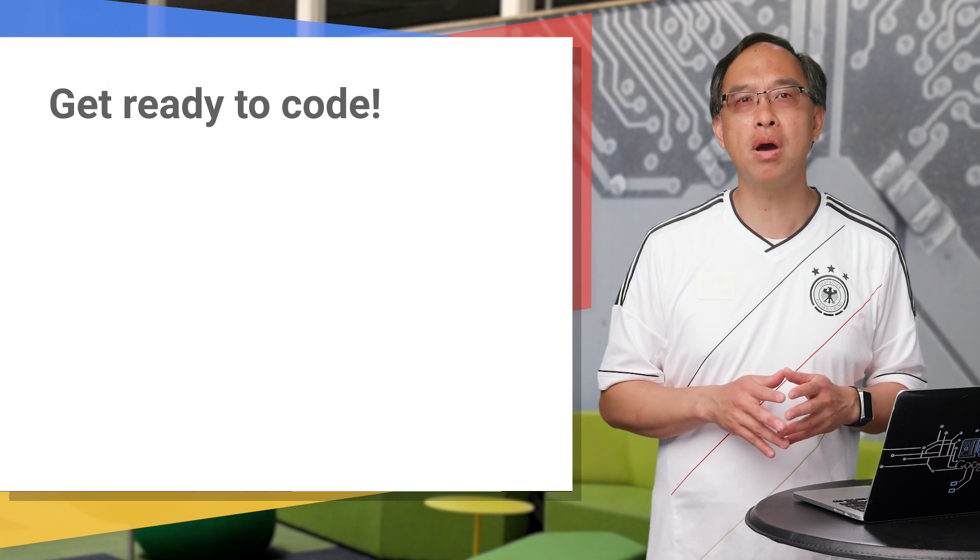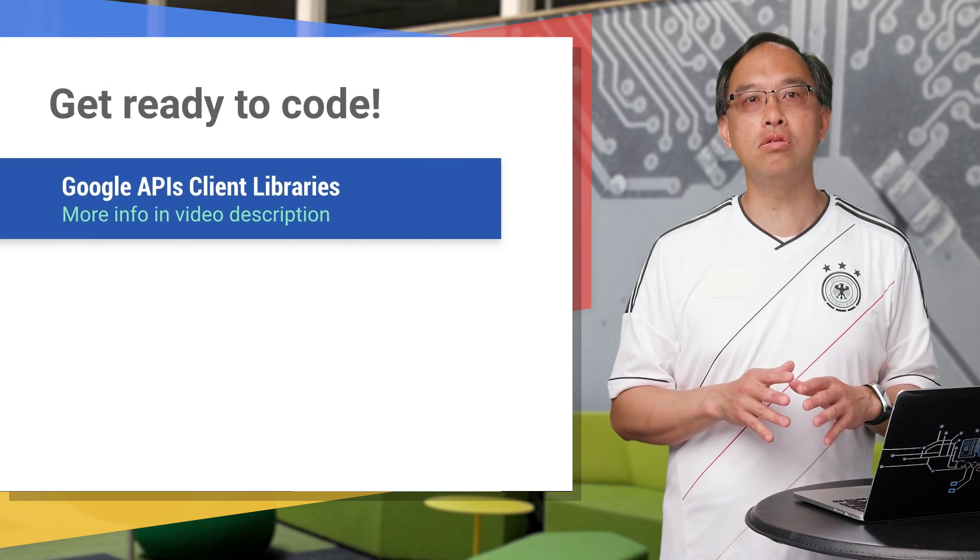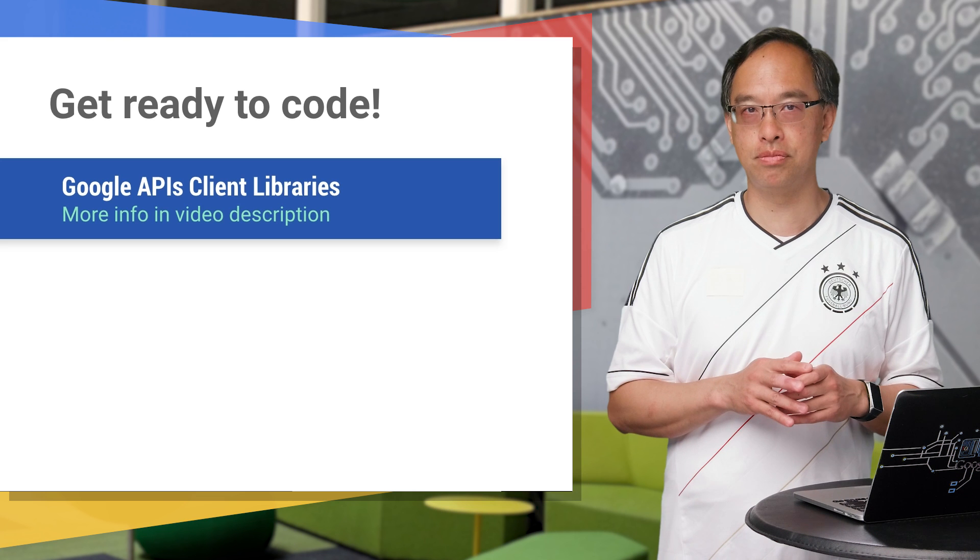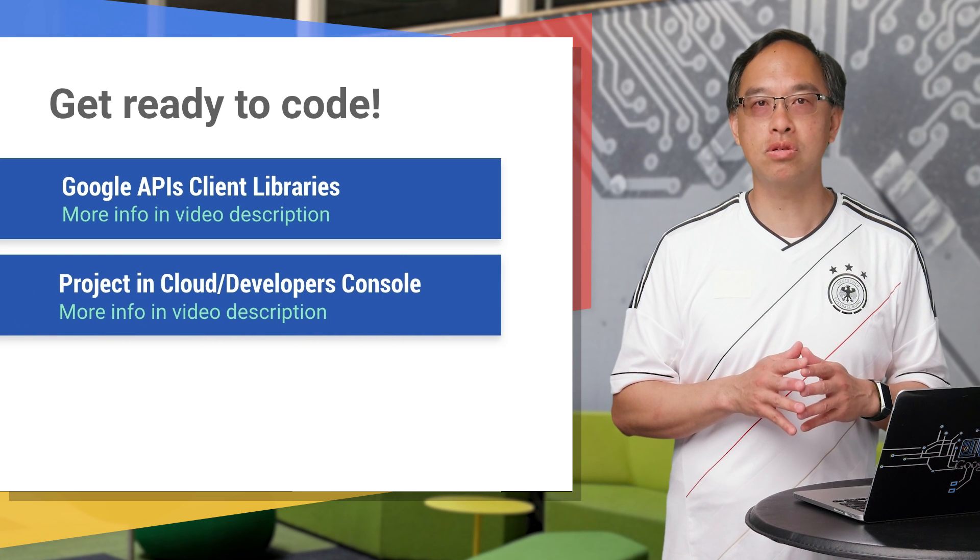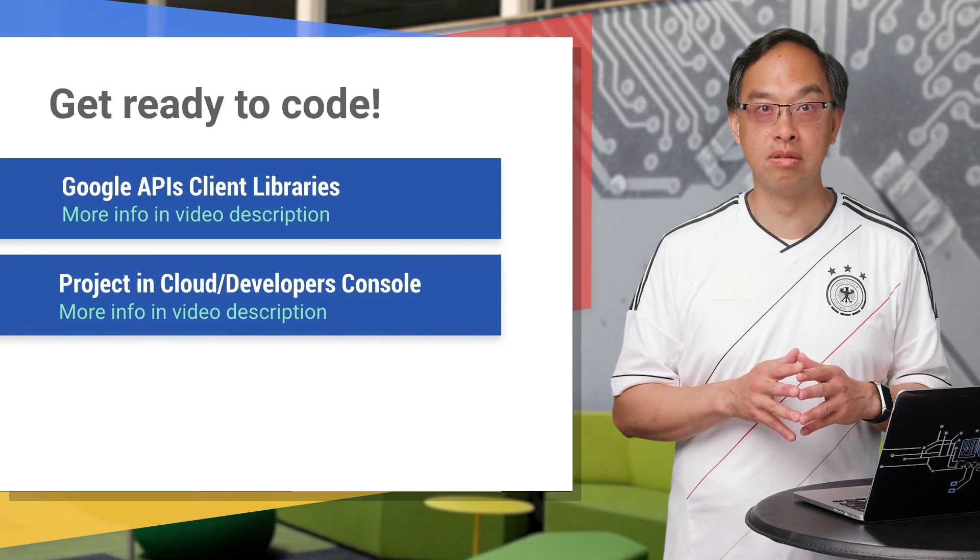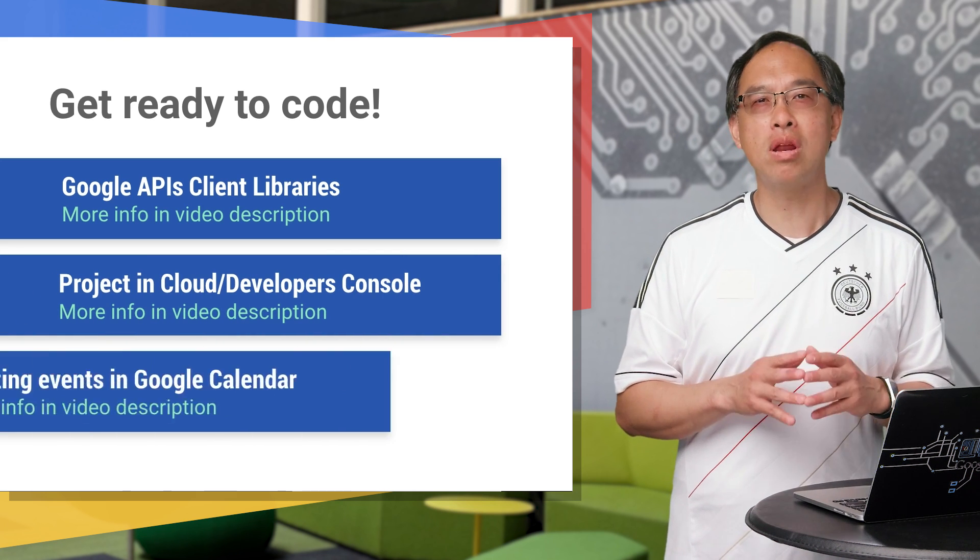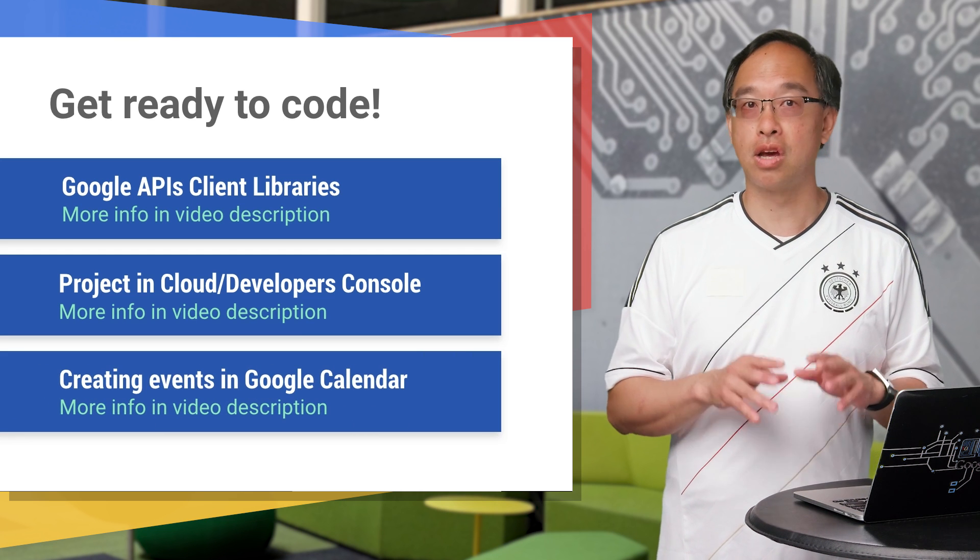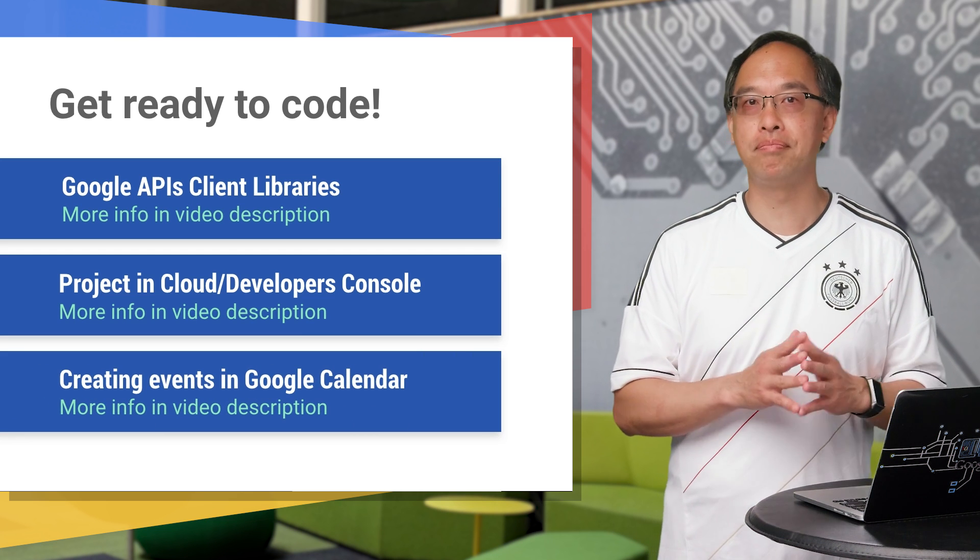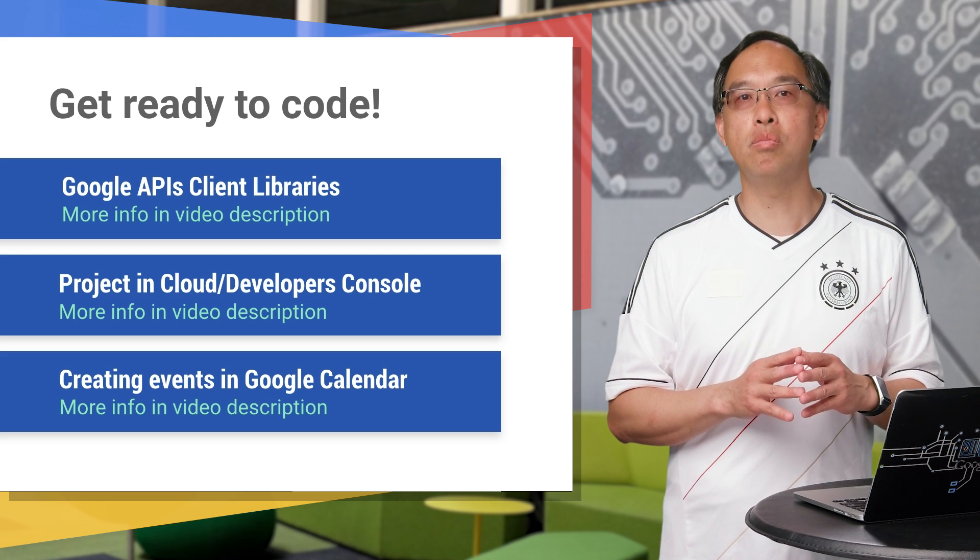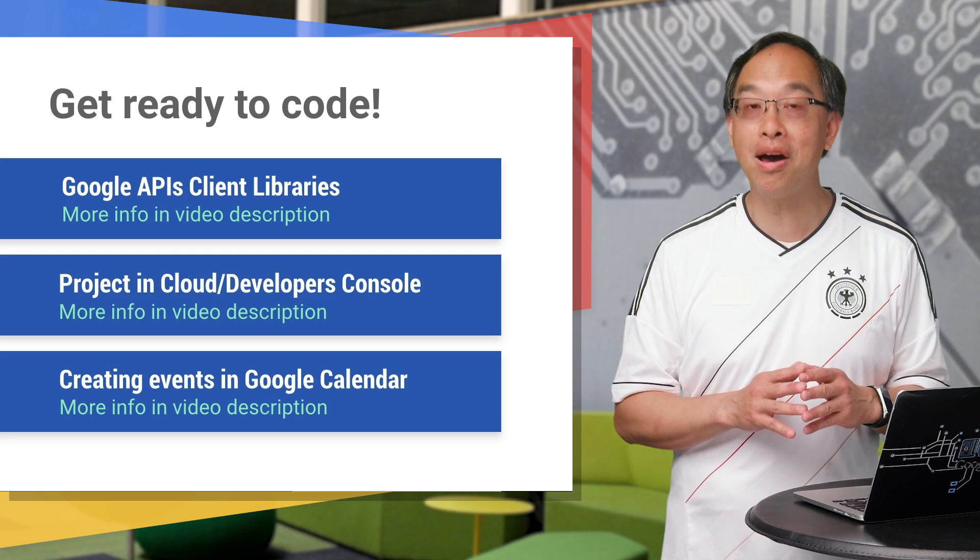The code's in Python to keep things brief, but feel free to use the client library for your favorite language. Create a project in the developer's console with a calendar API enabled. Then create an event in Google Calendar and grab its ID. Check out the previous video if you don't know how to do that. Once you're set, we can go to the computer now and look at some code to modify that event.